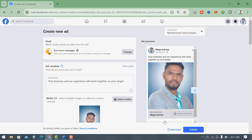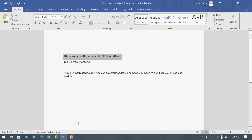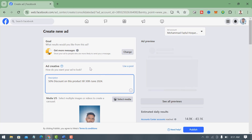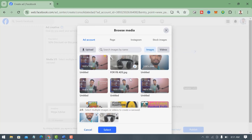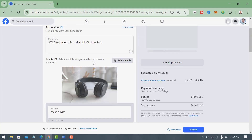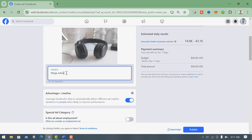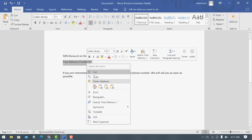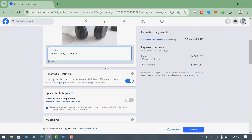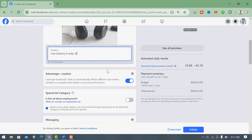Then you'll find the interface like that. I have written a description — I told you I'm going to sell a headphone or microphone today. I have written a description like that. For the media, I want to select this headphone image, then click 'Select.' For the headline I want to write 'Free Delivery if Order Through' like this.